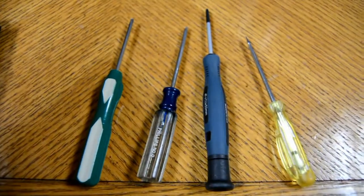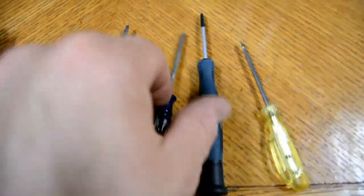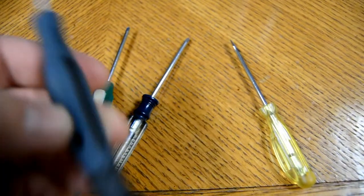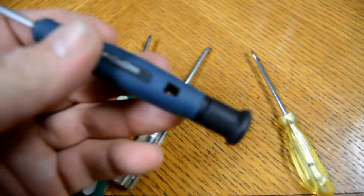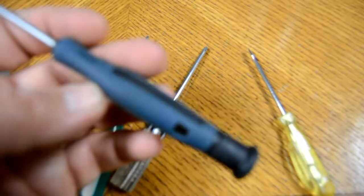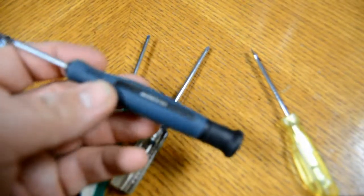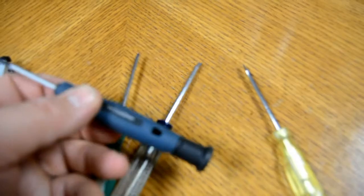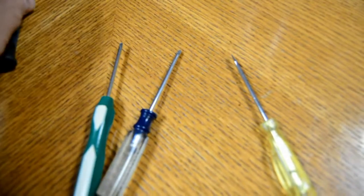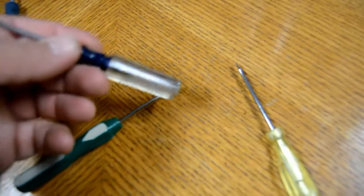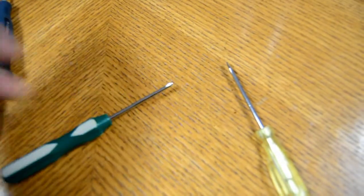To perform this repair there's a few basic tools you're going to need. You're going to need a Phillips screwdriver. That's a double zero, so that's one of the smaller ones. A double zero Phillips screwdriver. A number zero Phillips screwdriver.